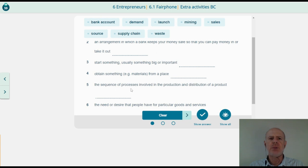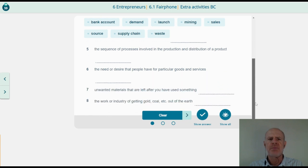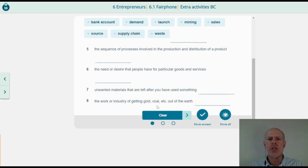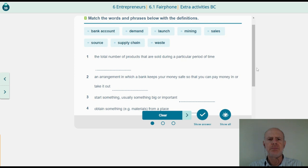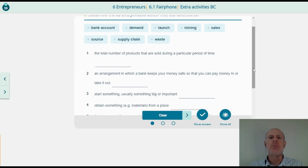Number 5: the sequence of processes involved in the production and distribution of a product. Number 6: the need or desire that people have for particular goods and services. Number 7: unwanted materials that are left after you have used something. Number 8: the work or industry of getting gold, coal, etc. out of the earth. You can pause the video and try to do the exercise.